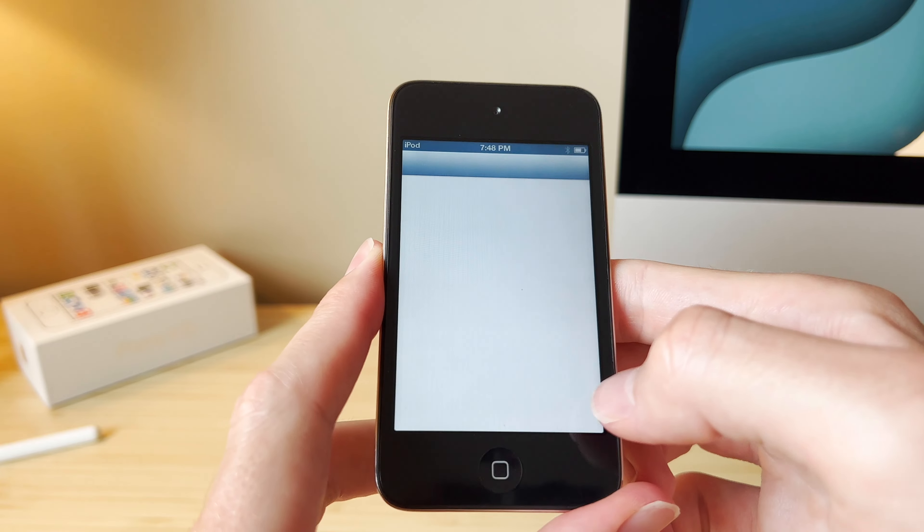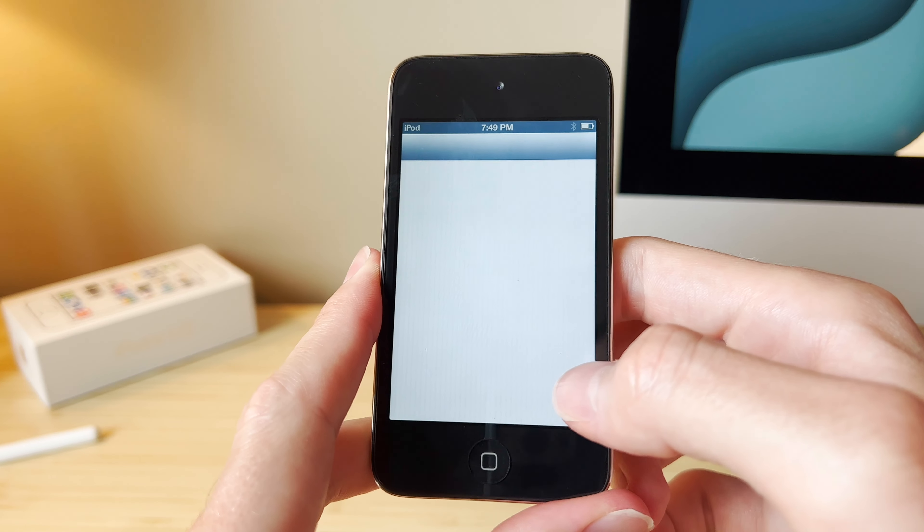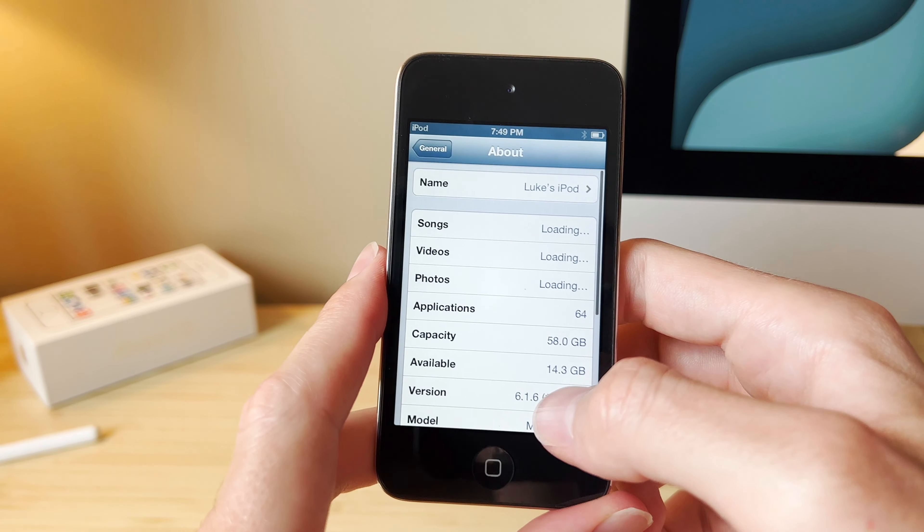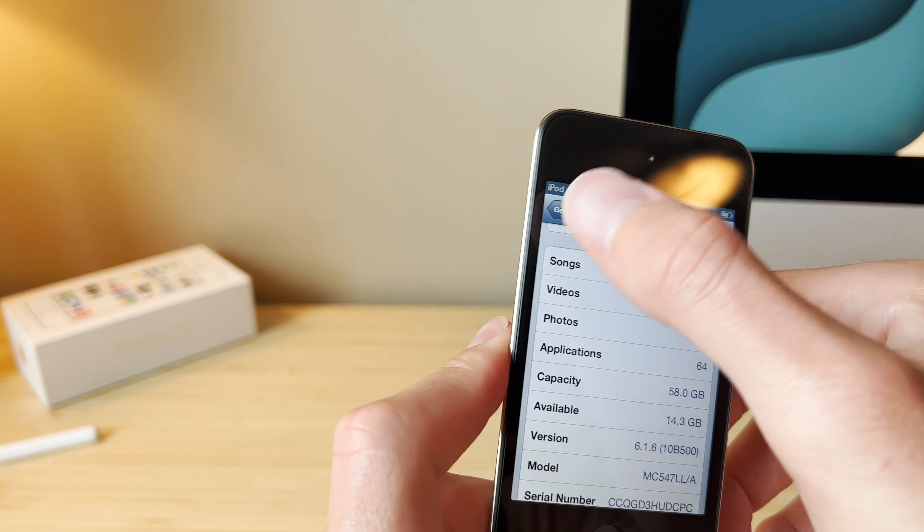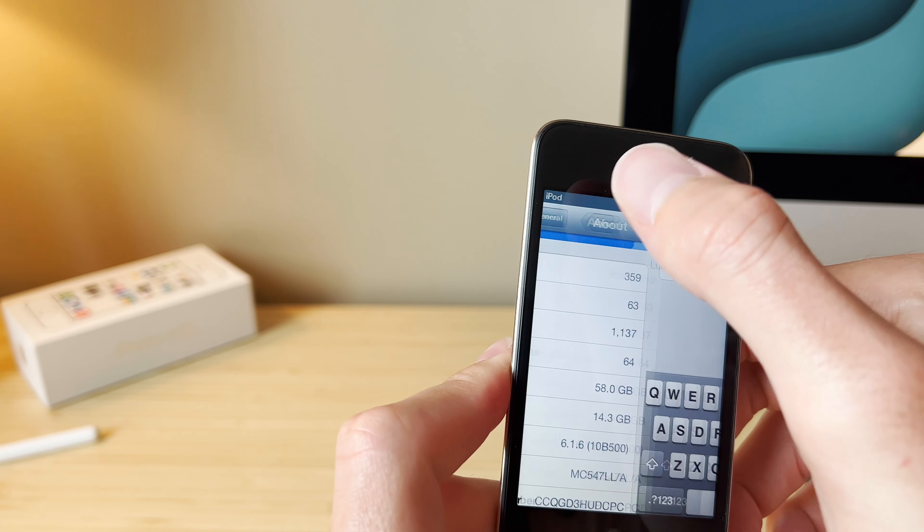Before we go, let's check out the wallpapers and change it up on this iPod. Let's go with these bricks. Alright, there you have it. That looks pretty good.